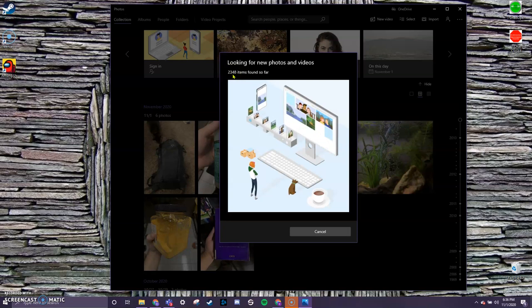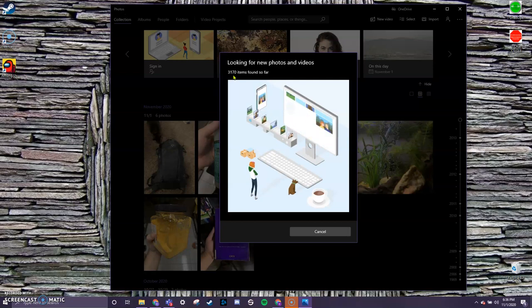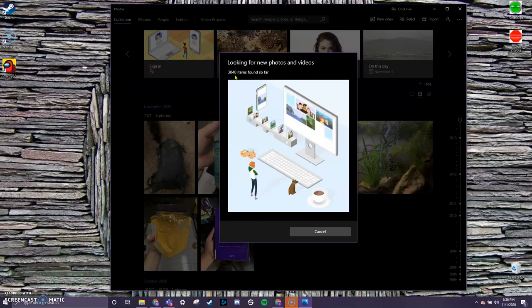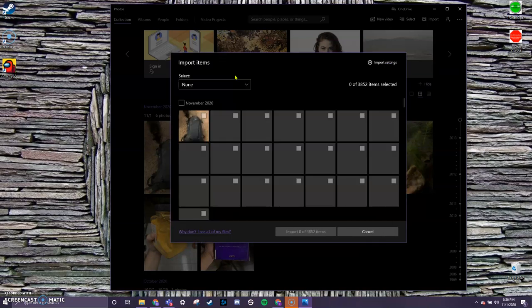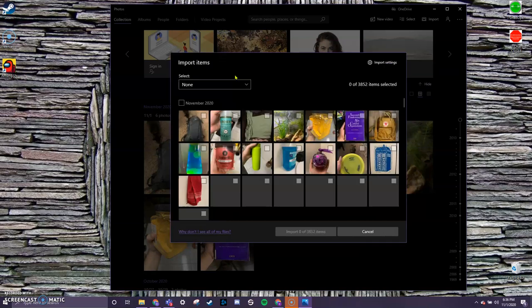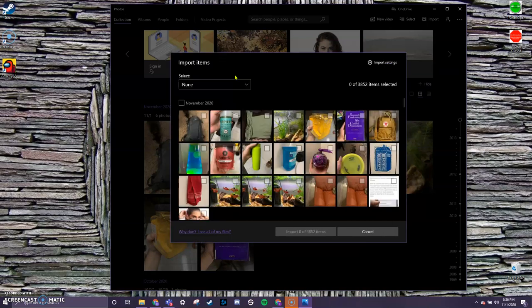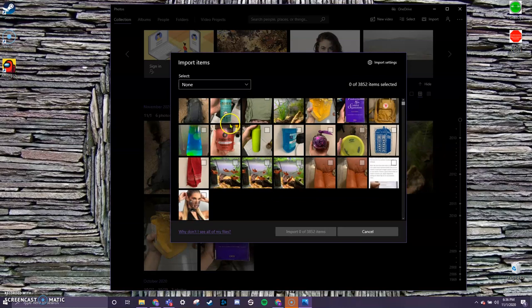But the nice thing is that when it pops up in the next window, it will actually allow me to click and check which ones I want to download and not worry about any of the other images. And there we have it. So it's finally accessed my phone after waiting for about a minute. It went through all the files to see what they are.